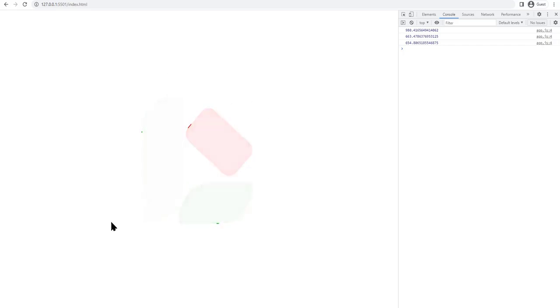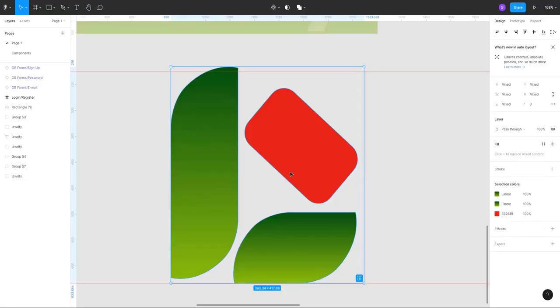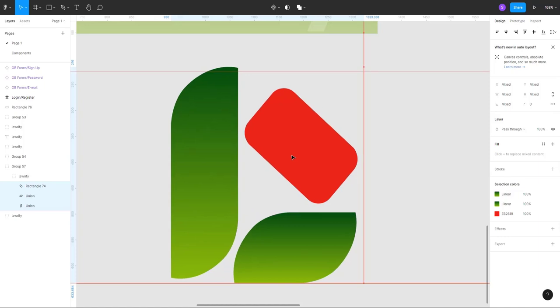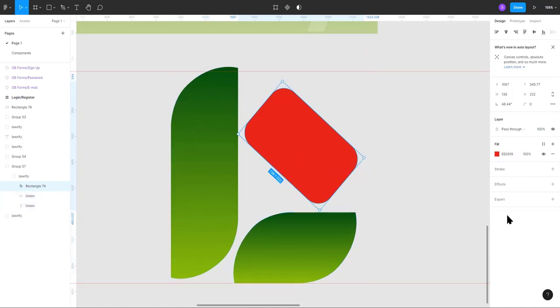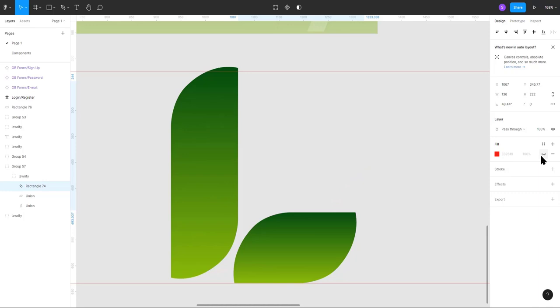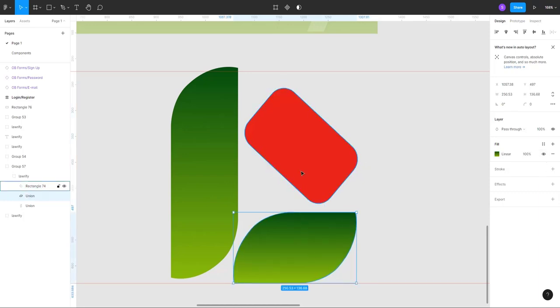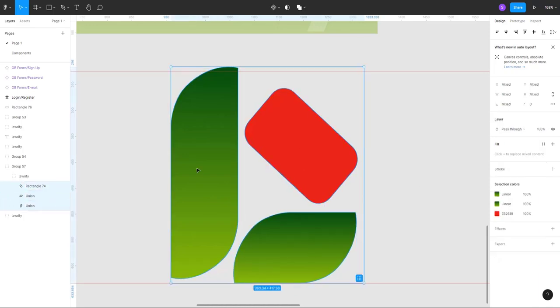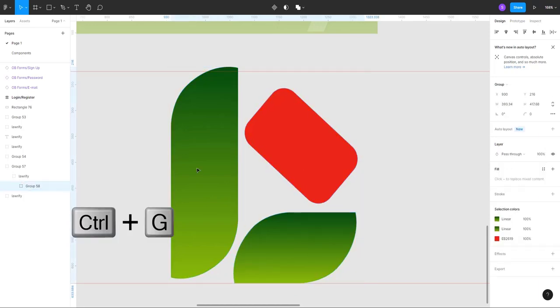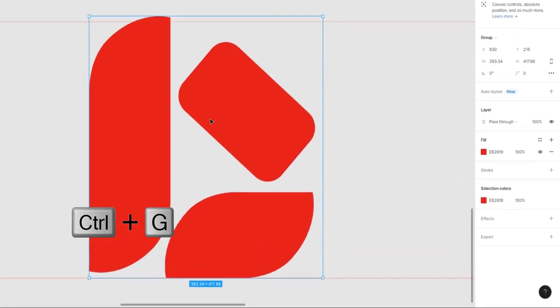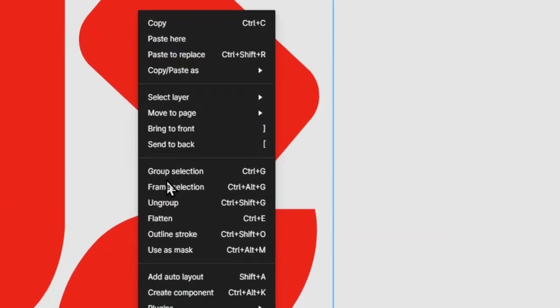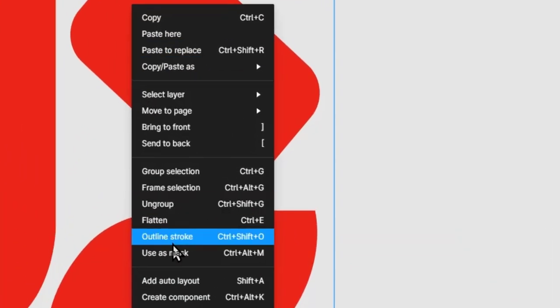Let's get started. The first step is to get the SVG code of the logo or text that you want to animate. The way to do this might be similar in other software, but since I'm using Figma, this is basically how you do it in Figma. You group the logo or the text, you right click on it and then choose outline stroke.